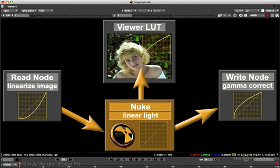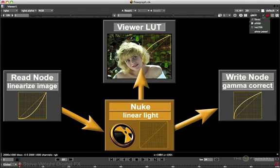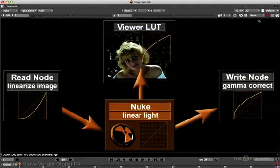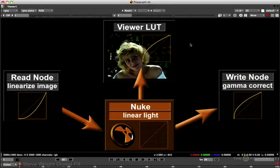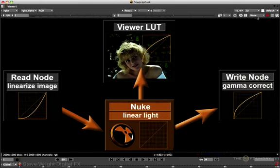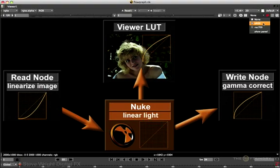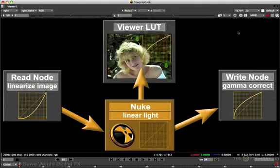You get a curve that looks like this. If I turn it off, you can see we're looking at the linear image and it's way too dark. So you can see now what this Viewer LUT is doing to brighten the image up. Remember earlier we talked about brightening the image up with a gamma correction so it would look right on a monitor. There it is.